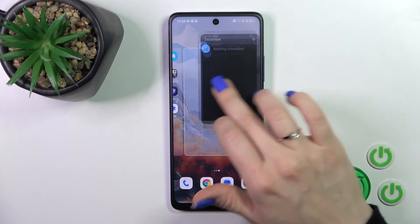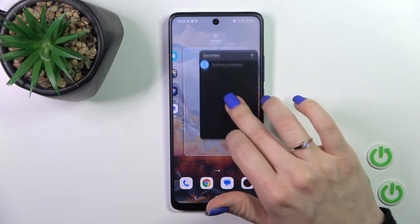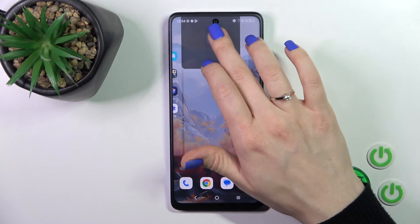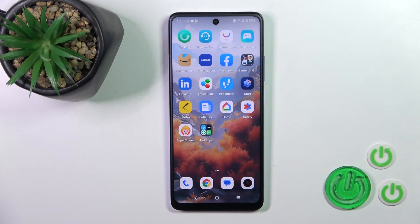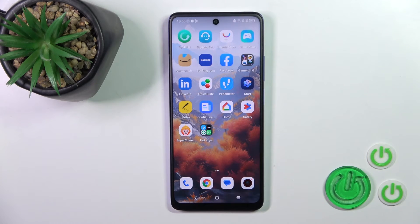To remove a widget from your home screen, just hold the widget and drag it to the remove icon. So that's it. Thank you for watching — if you like this video, leave a thumbs up and subscribe.